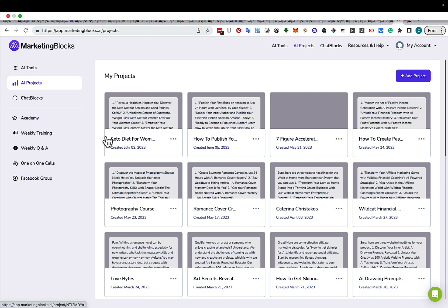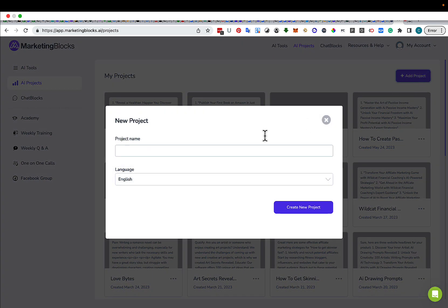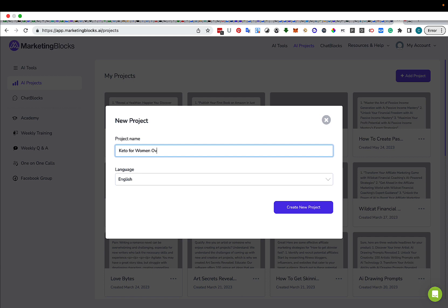So we're going to go in here and we're going to add a project. I'm going to call it Keto for Women Over 60. Create a new project.